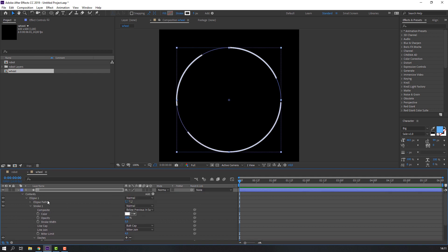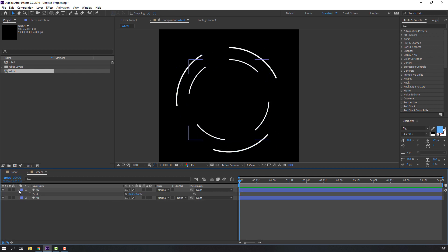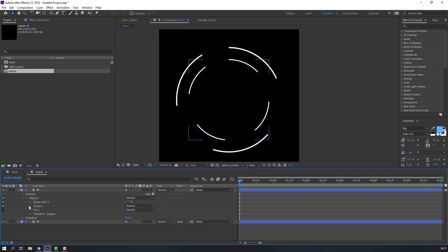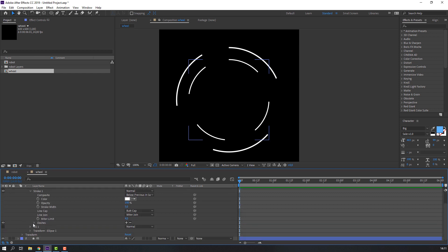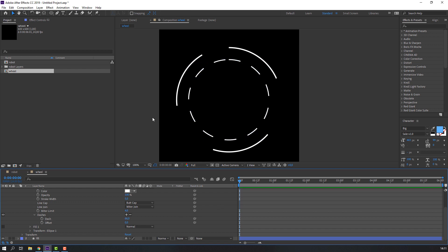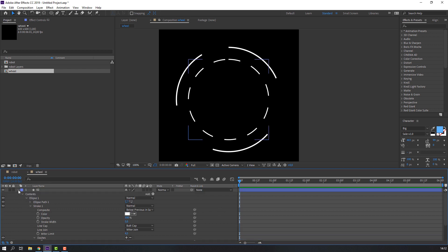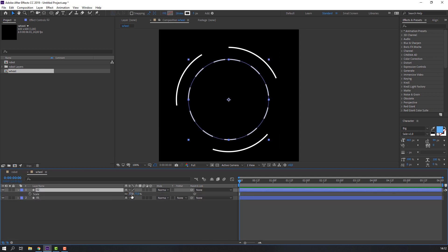Select S on the keyboard and adjust the scale. Go to Stroke and Dashes and change the dash settings. Adjust the scale of these dashes.